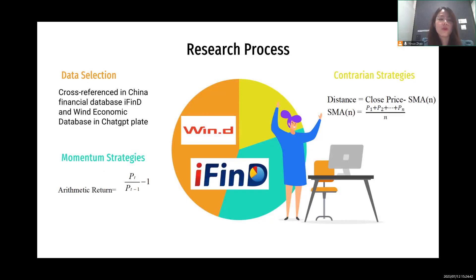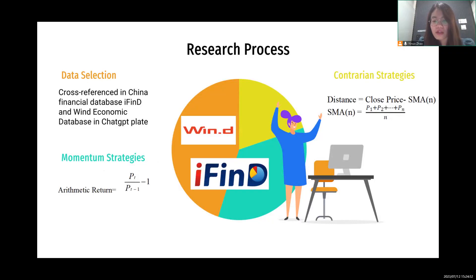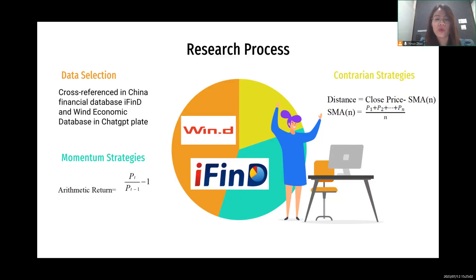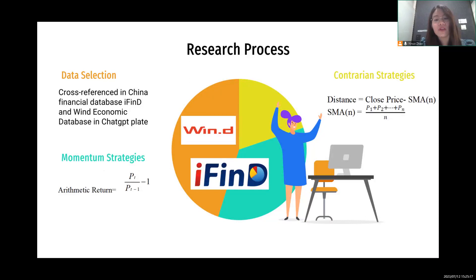Then we perform the momentum strategy. The arithmetic return is calculated according to a formula where PT represents the price of a particular day and PT minus one represents the price of the previous day. This study cycles for 0 to 60 days to determine the model with maximum goodness of fit in order to produce the best index prediction. When the return is positive, the daily position is set to one, and when the return is negative, indicating a drop, the daily position is set to minus one.